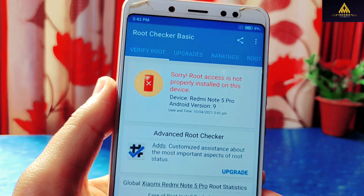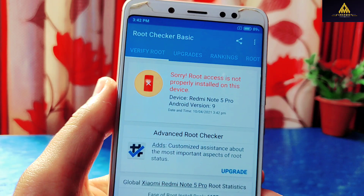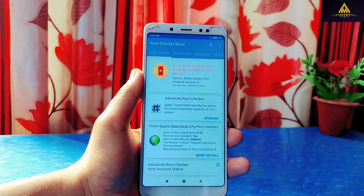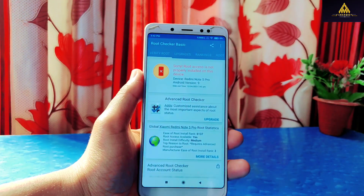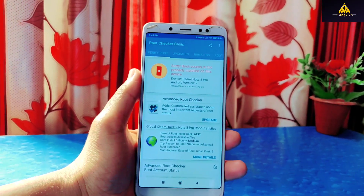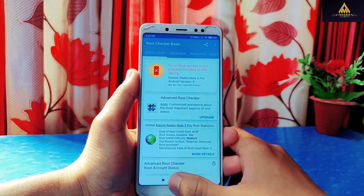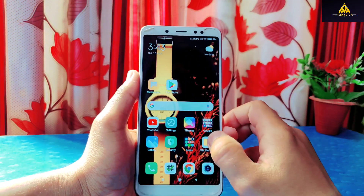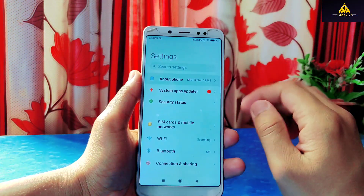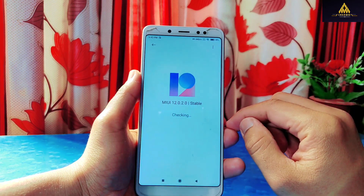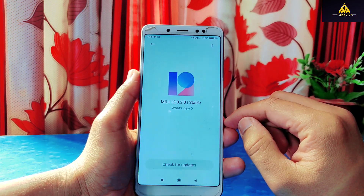So in this way you can unroot your phone if you are facing any problems while unrooting from Magisk 22.1. That's it for today — I hope you find this video useful. If you like it, hit that like button, comment, share, and don't forget to subscribe to the Cracksoid YouTube channel. Thank you.